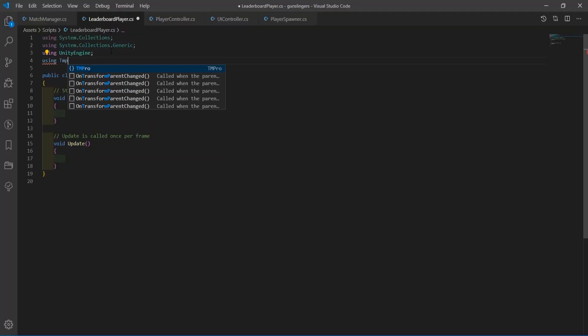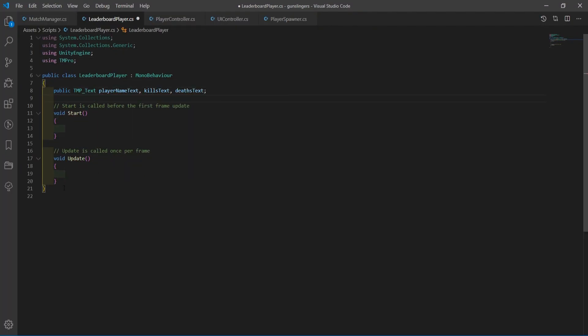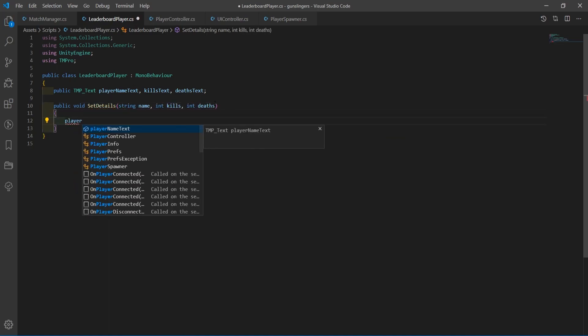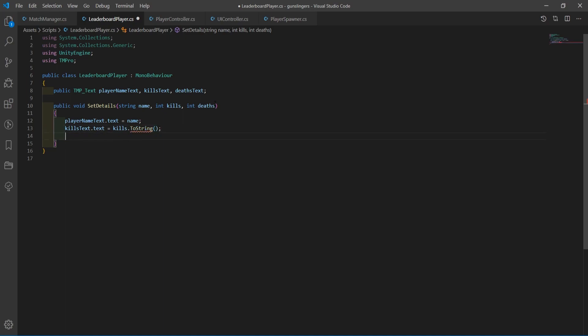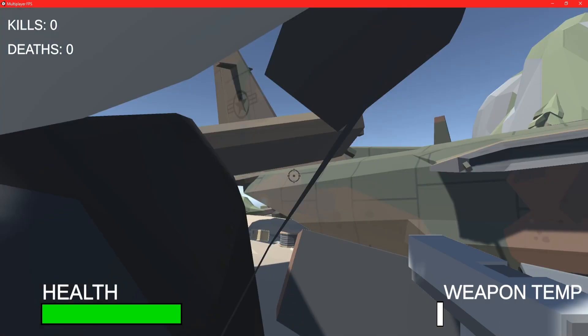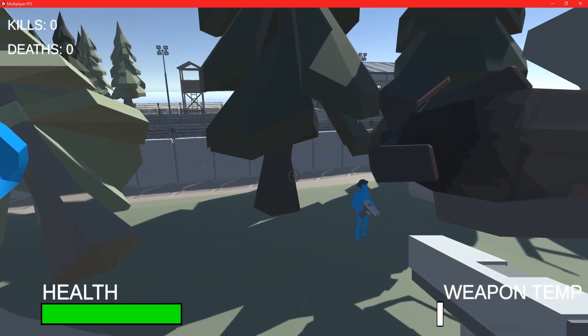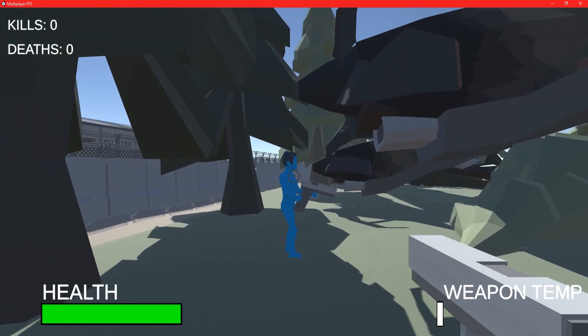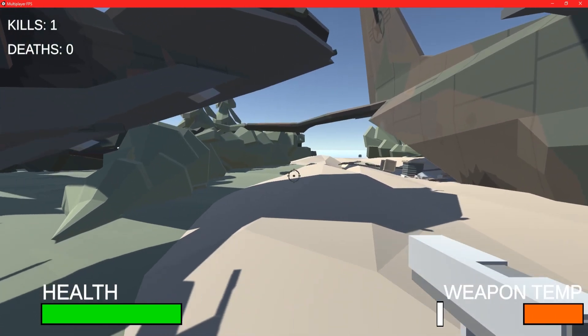I then jumped into Visual Studio Code and started laying down the groundwork. I needed to create a function that would take in a player name, a kill amount, and a death amount as arguments, and then set the text elements on the leaderboard to match the local player stats. I then called the setDetails function through the player controller script, and this was the outcome.